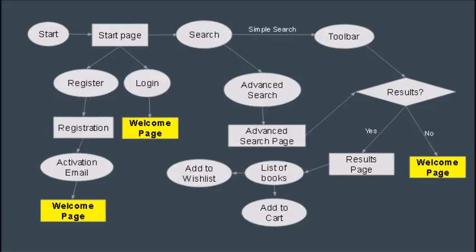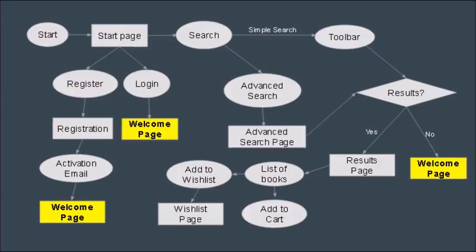Once you've completed your search it'll take you to a results page which has a list of all the publications that match your search fields. Then you can either add it to your wishlist or add it to your cart.